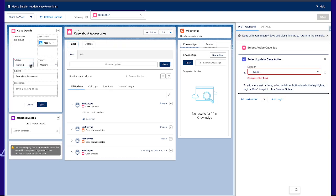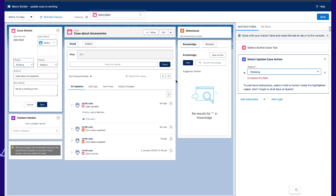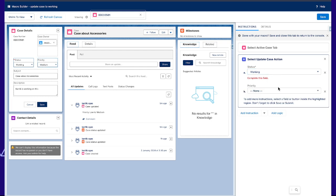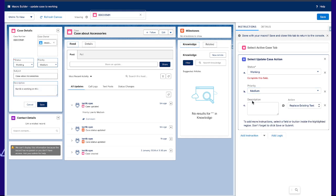Now we have to set the status to working, we will set priority to medium, and we will add a comment saying we are testing macros.